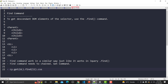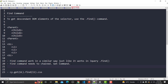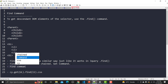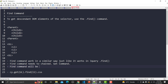Regarding the difference between find and contains: contains is always used for text, but find will be used for the DOM element. So find command will be used for locating DOM elements specifically. This is the scenario we need to understand — this is all about the find command.